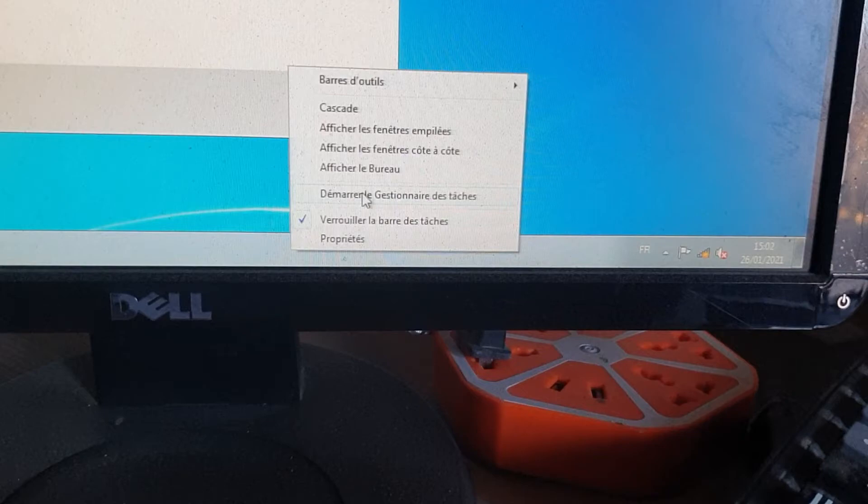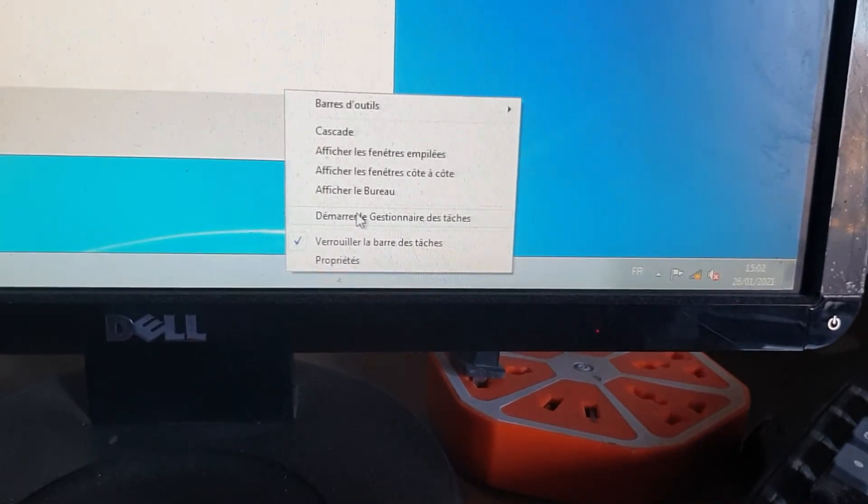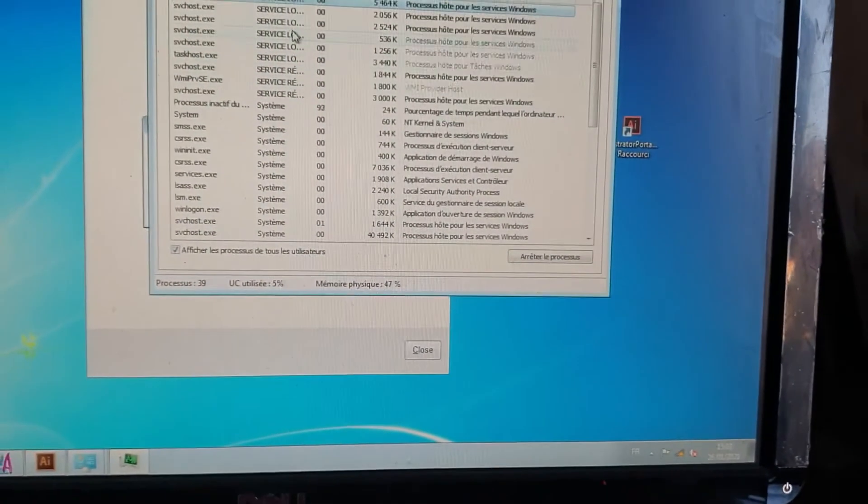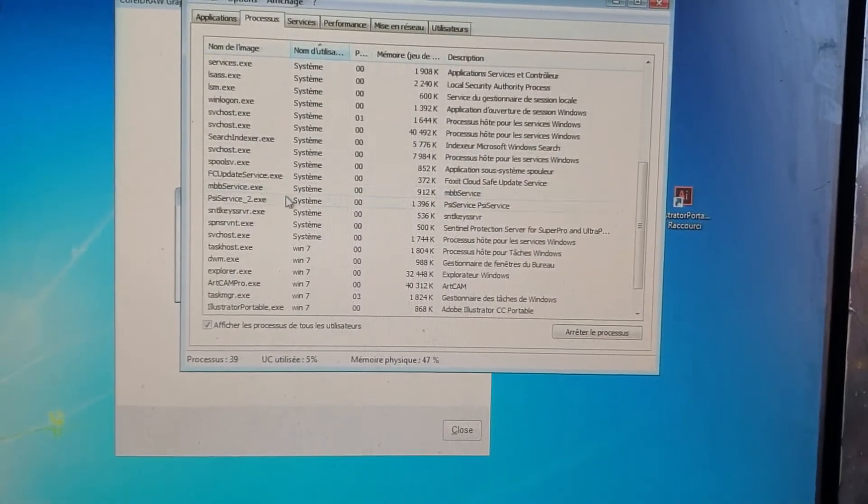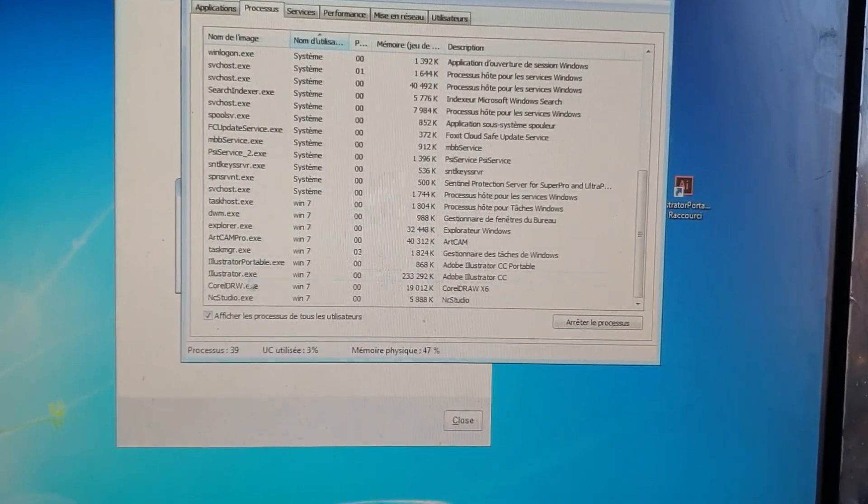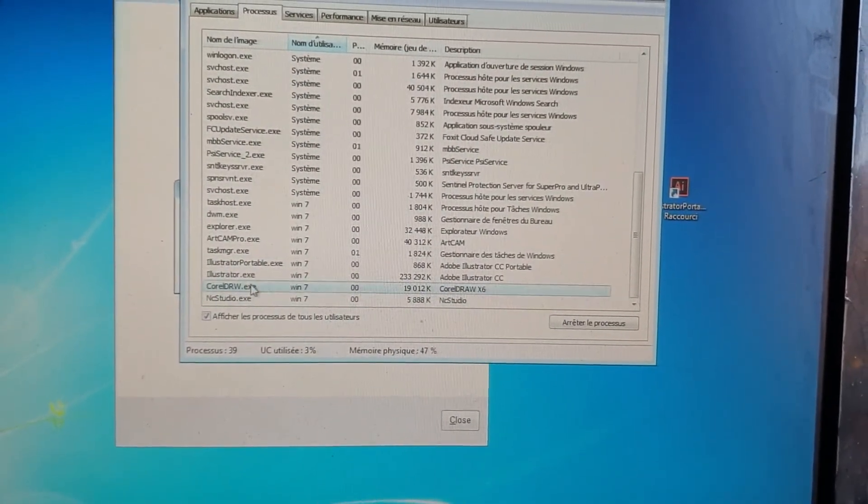And after that, you go to processes and search for CorelDRAW, okay? And you end the process. Just end the process.